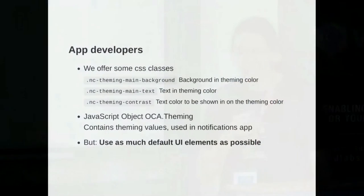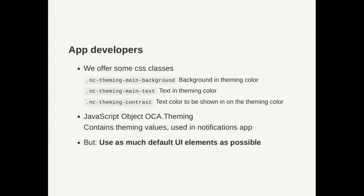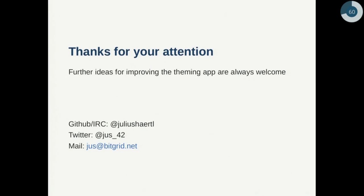But I guess the most important thing for app developers is to just use as much native UI elements as possible and don't try to mess up too much with your own styles. I'm always welcome for any hints or ideas for the theming app. Thanks.